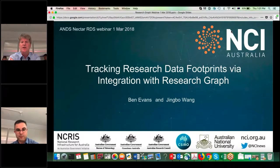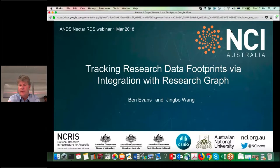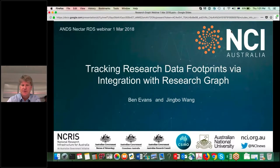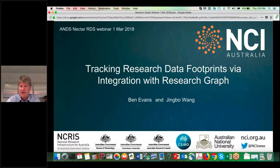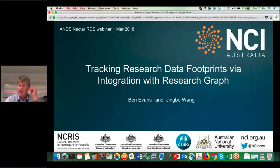We're going to be talking about work that's going on to help track research data and how it's used in a broader setting. NCI has got a lot of partners backing this work, including from NCRIS, Bureau of Meteorology, Geoscience Australia, CSIRO, the ANU, and a host of other partners and collaborators, including ANS in particular.